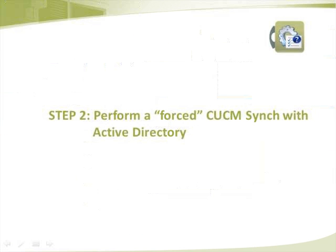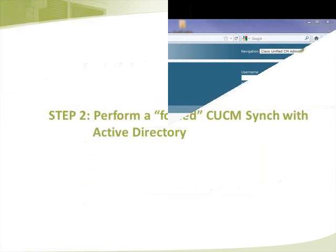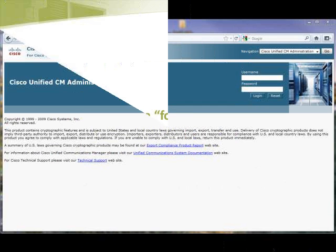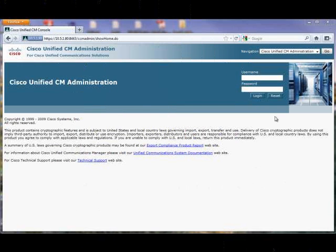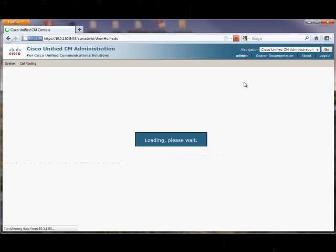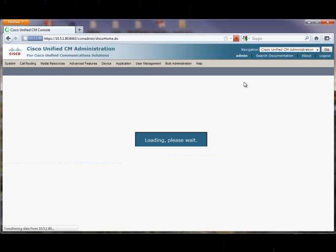Step 2 has us performing a forced CUCM directory sync with Active Directory. We log into the CUCM server with administrative rights.